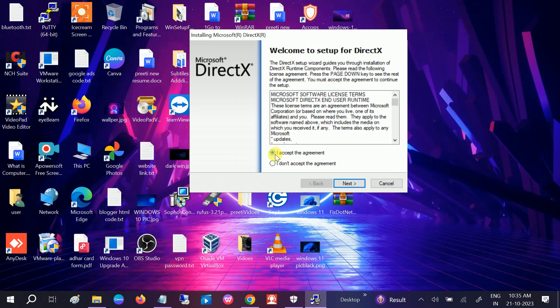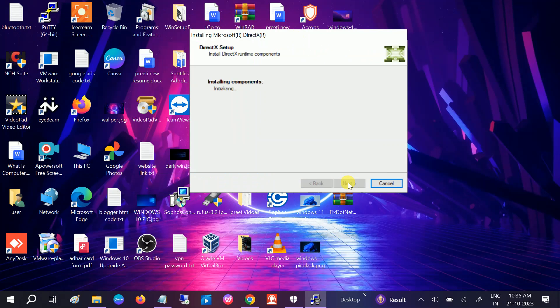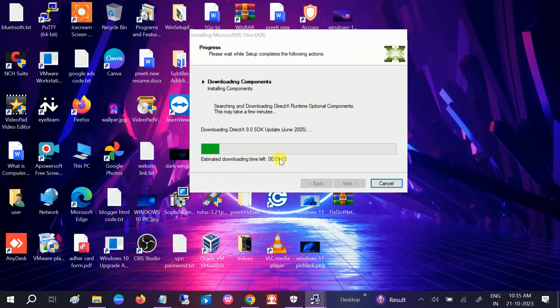Click on accept, click on next, and click on next. It is going to install.